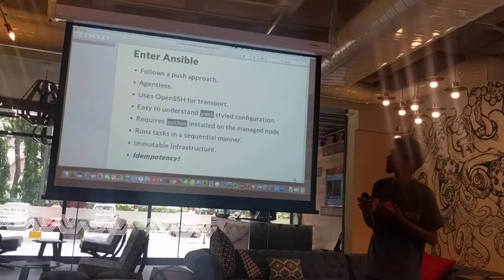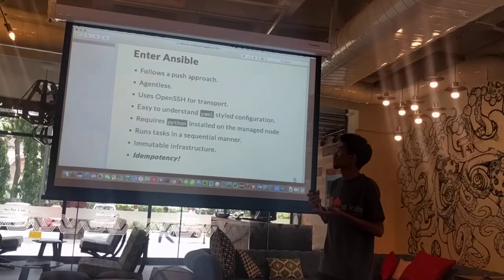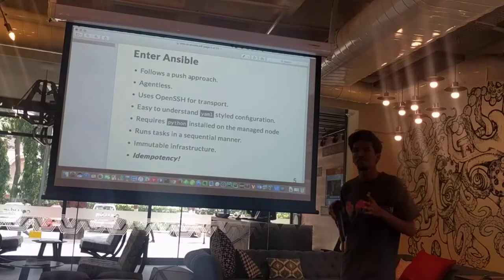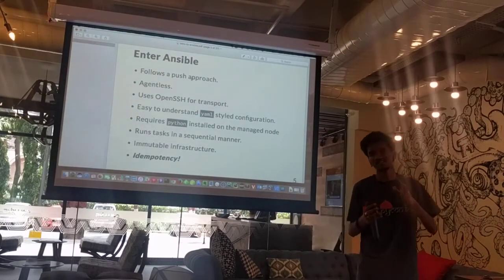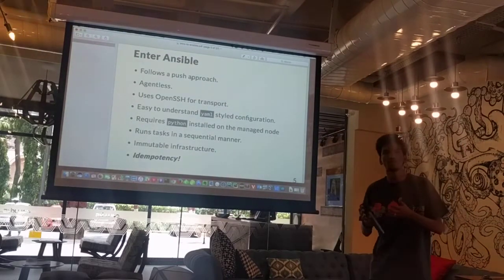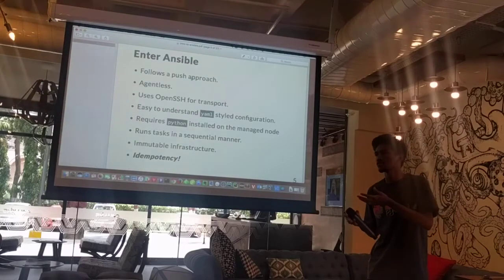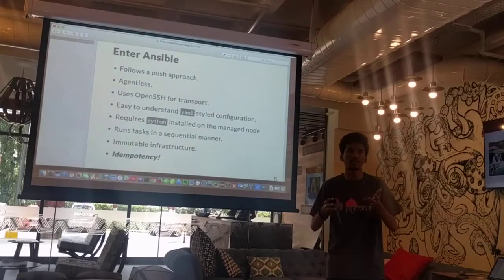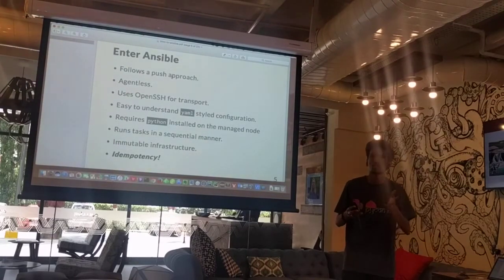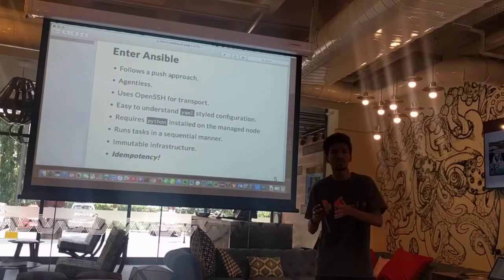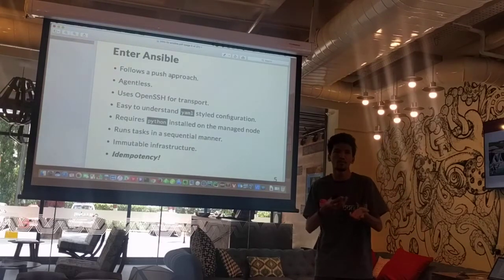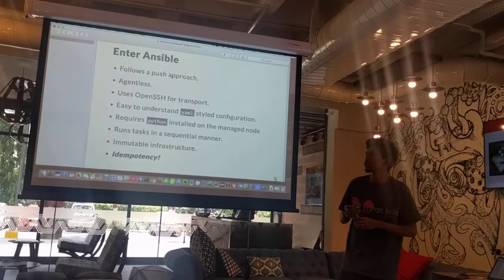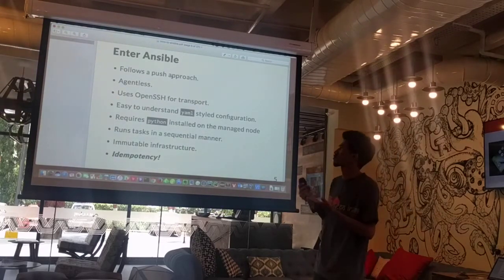How does Ansible help in solving this problem? This talk would not be a comparison of different tools like Chef, Puppet, and Ansible, because that is something very subjective and would be best solved by discussing with the internal team. Every tool solves its own problem. I personally think you should know all the tools which help you solve a particular problem. I started with Ansible because I was familiar with Python previously.